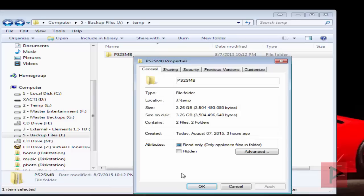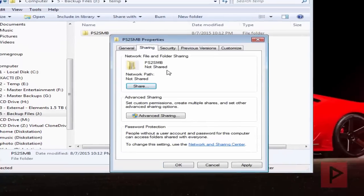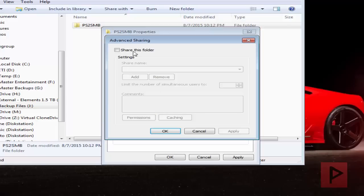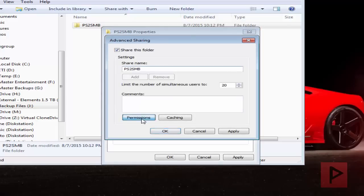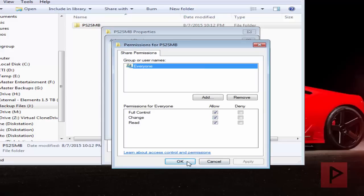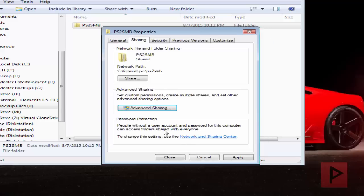So to make things simple, just make a folder, call it PS2 SMB. Right-click, go to Properties, and this is where the magic happens. I'm going to have it read-only. Now we go to Sharing. Under Sharing, click on Advanced Sharing. Share this folder, call it PS2 SMB. Under Permissions, we go here: Everyone, allow for full control, change, and read. Click Apply and click OK. Click Apply again and click OK, and you're good to go.